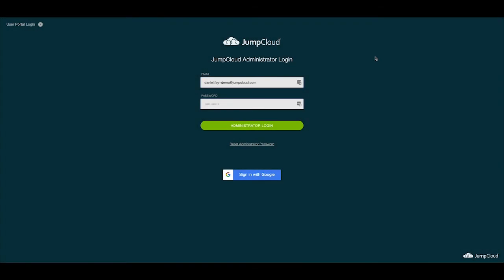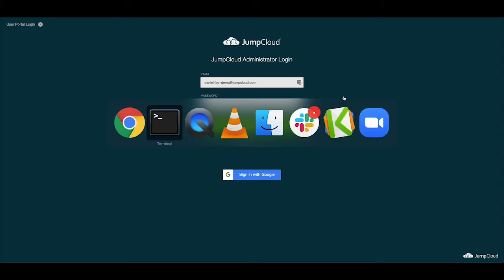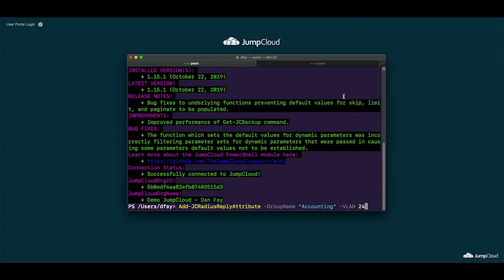Let's take a look at how this can be enabled on your JumpCloud Radius network. Currently, you'll need to have the JumpCloud PowerShell module installed in order to create the VLAN Radius reply attributes. If you don't have the JumpCloud PowerShell module installed, check out the other tutorial modules which cover the installation.